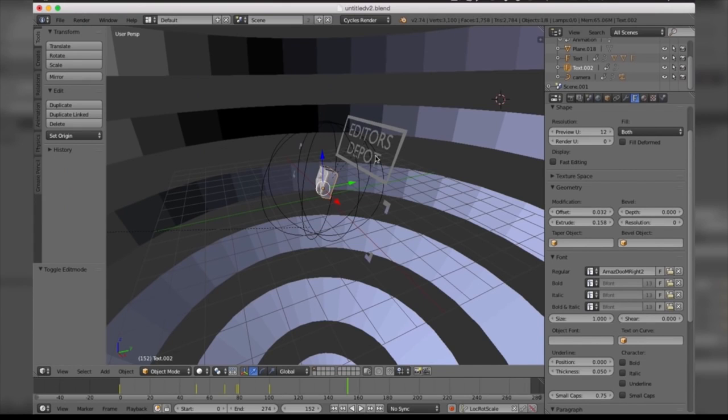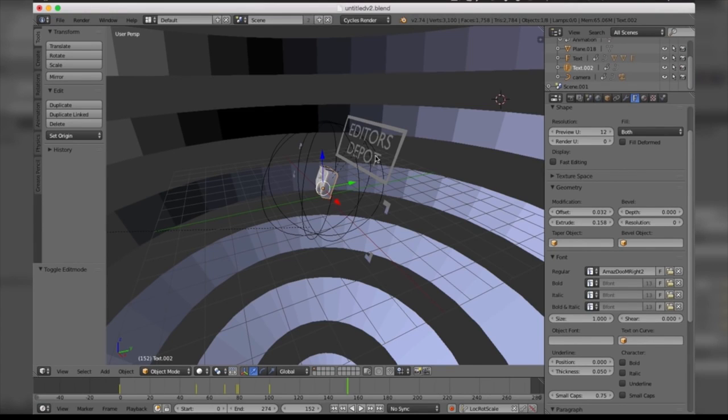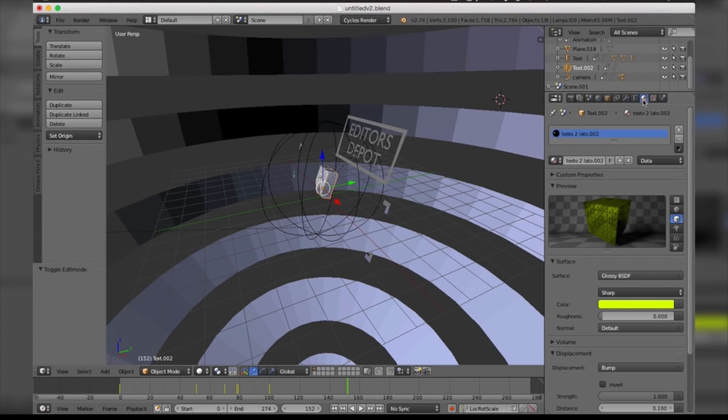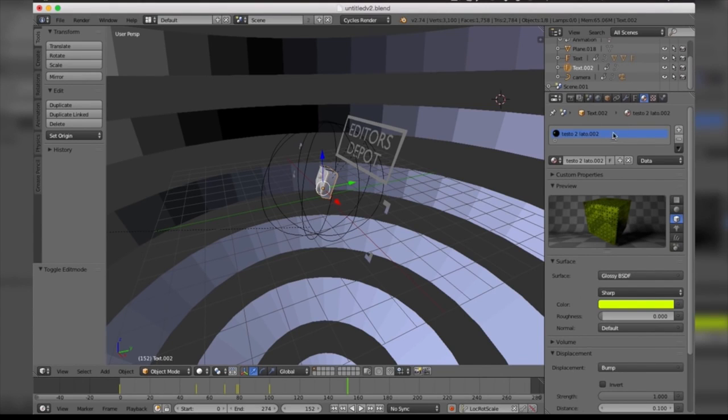We're pretty much done making all the changes we wanted to make to the text, but there's one more thing we want to change. In case you want to make any changes to the color, all you're going to do is select this little circle icon here, and then you're going to be prompted with a bunch of options.